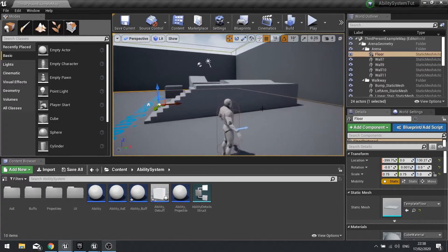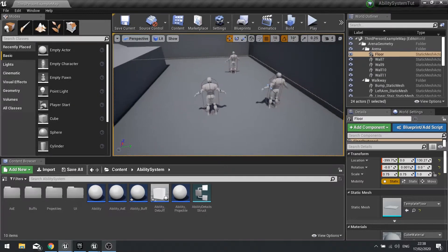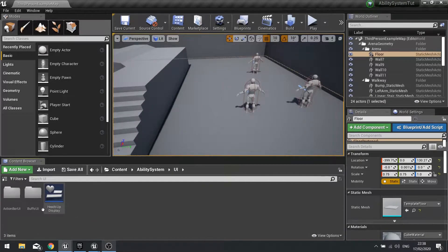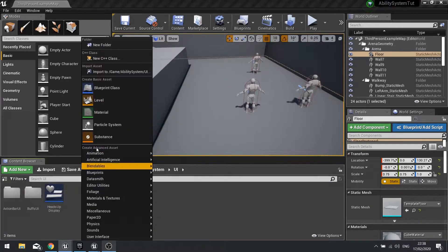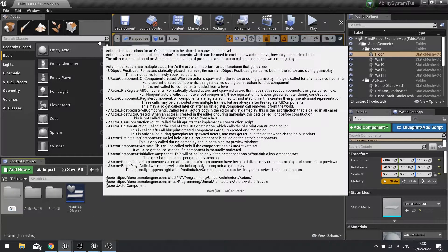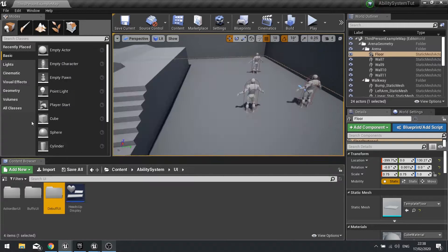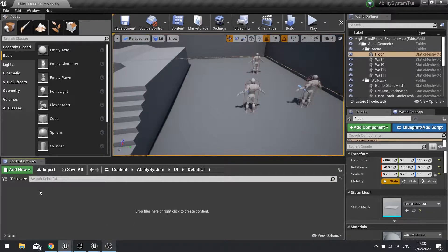Let's get started with showing off how we do that with the widgets. First of all we need to go into our UI and make a new folder and we call this the debuff UI. We need to do a couple of things: first set up the debuff icon and then set up the panel for the target we've got currently selected.